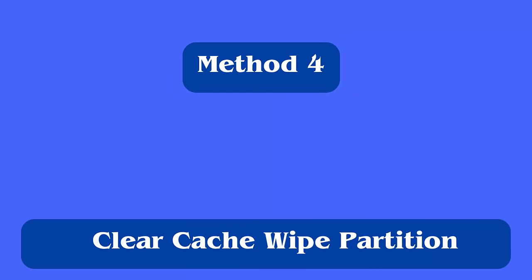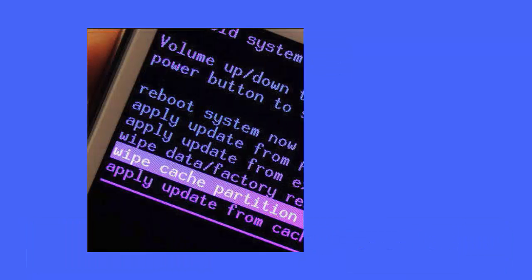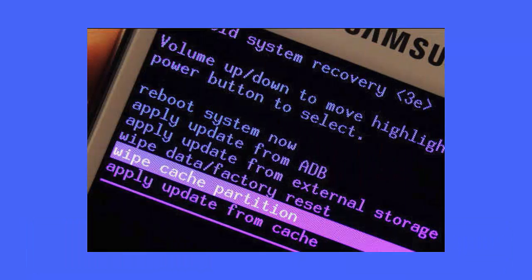Method four: clear cache wipe partition. First, turn off the device, then connect your phone to a PC via USB cable. Press and hold volume up plus the power key to enter recovery mode, select wipe cache partition using the keys, confirm it via the power button, then select yes to proceed, and finally choose reboot system now.